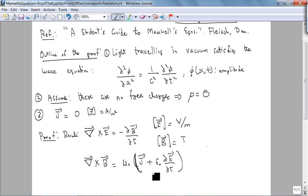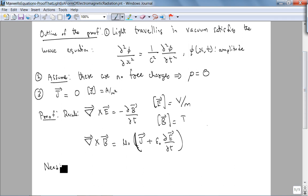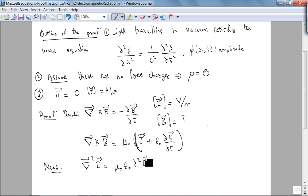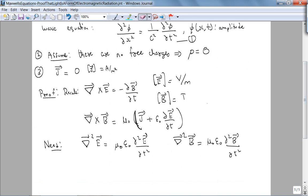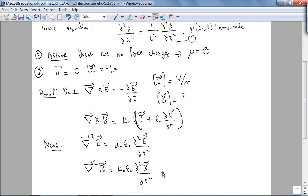Whenever we prove something we should know what we are trying to get. What we need to derive is: the Laplacian of E equals μ₀ε₀ d²E/dt² (equation 2), and the Laplacian of B equals μ₀ε₀ d²B/dt² (equation 3). These together form equation set 4.